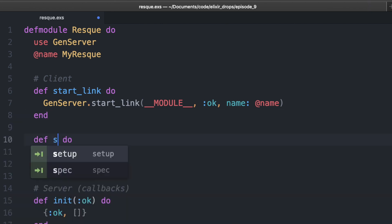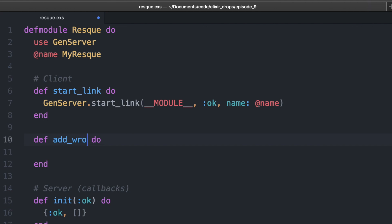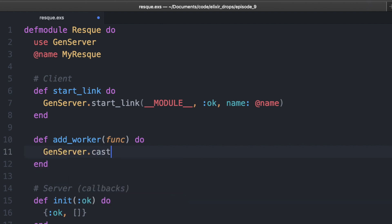So let's add a job. If we add a job or add a worker to this Rescue, we're going to pass in a function that we're going to run. We can use GenServer cast here — this will work asynchronously. We're going to cast it to that GenServer name we just created, and it's going to take a tuple where we push this function onto the stack.